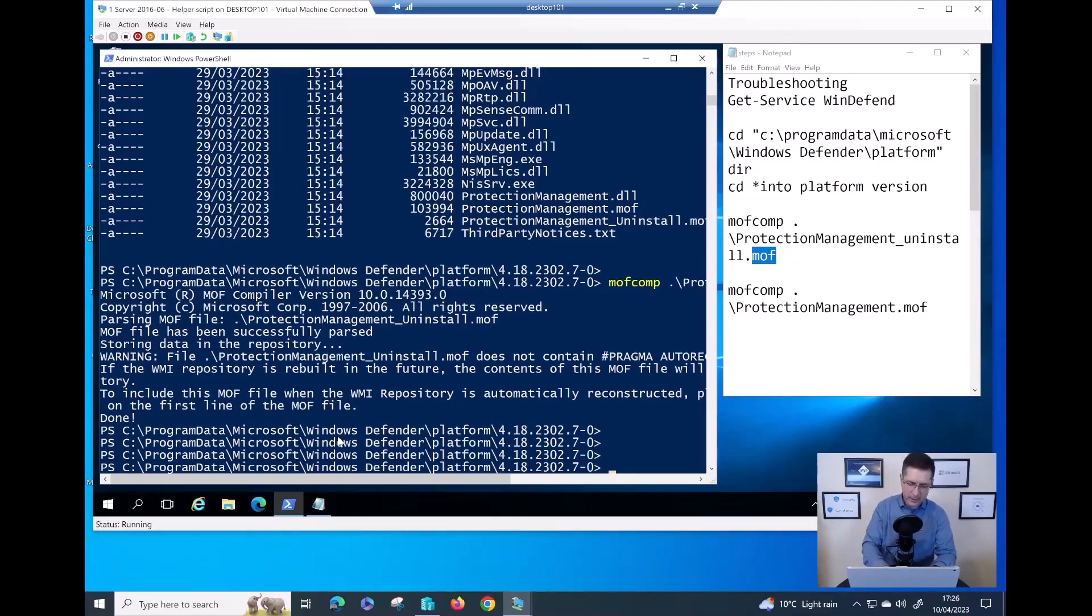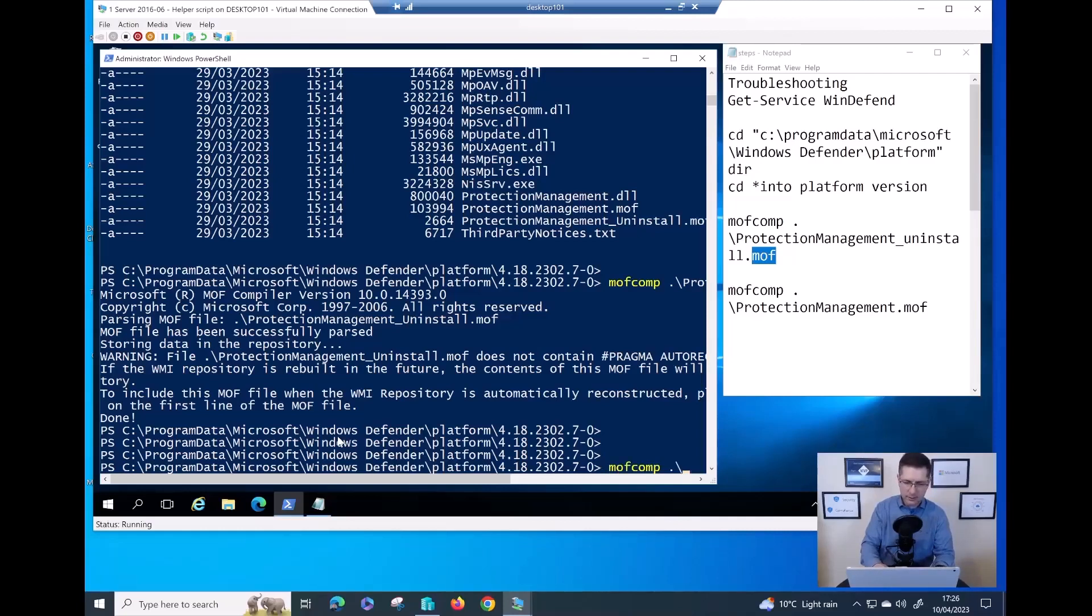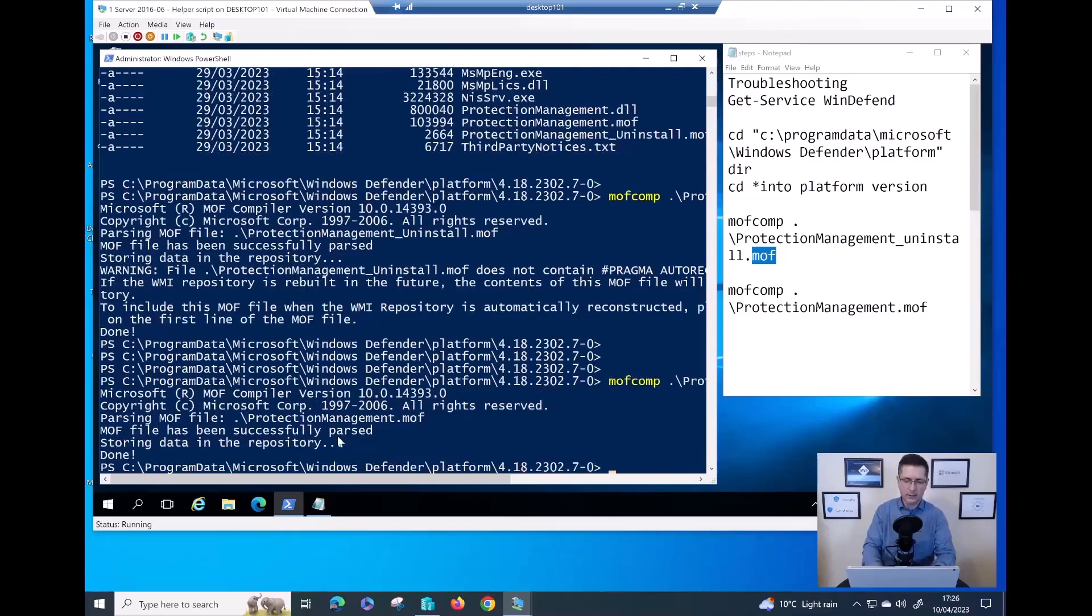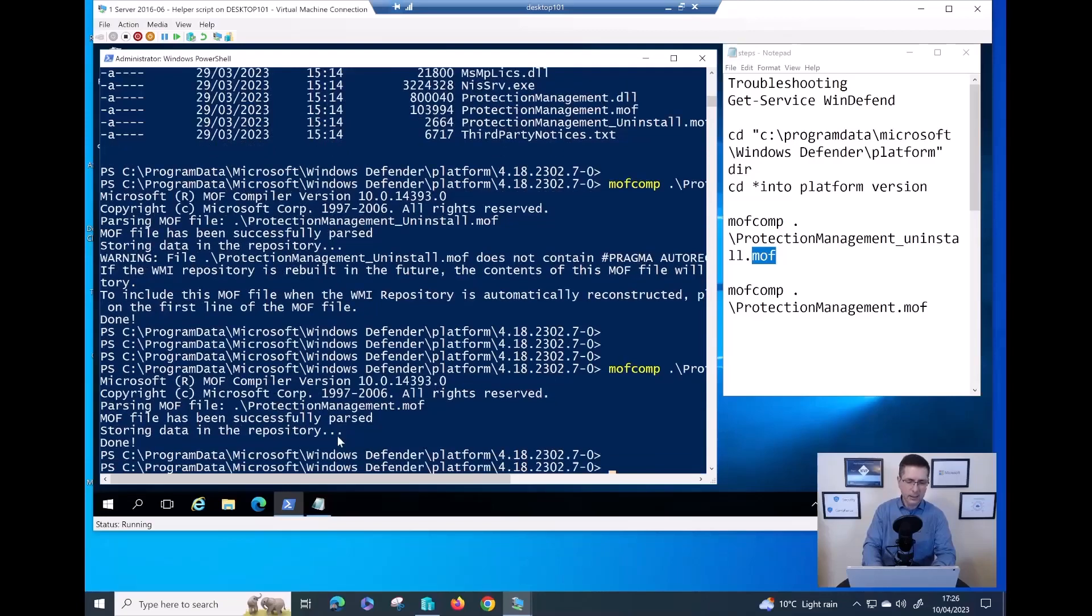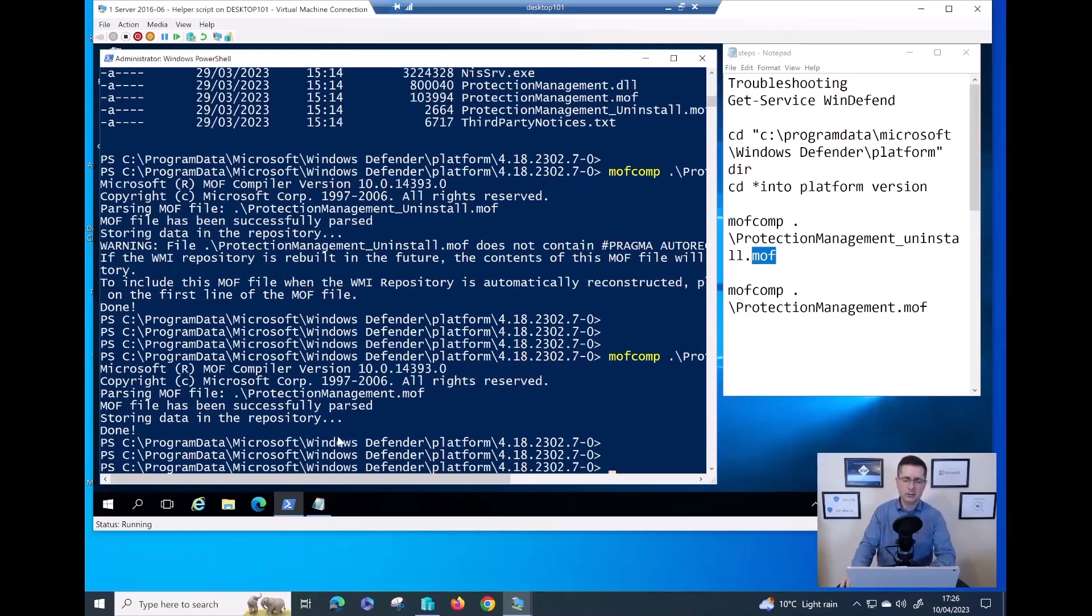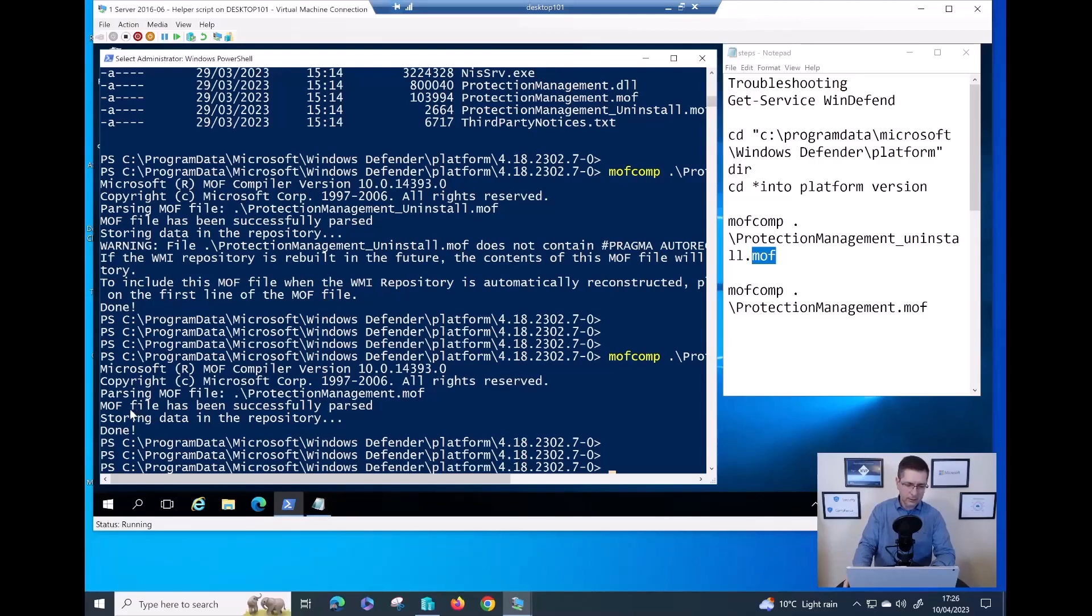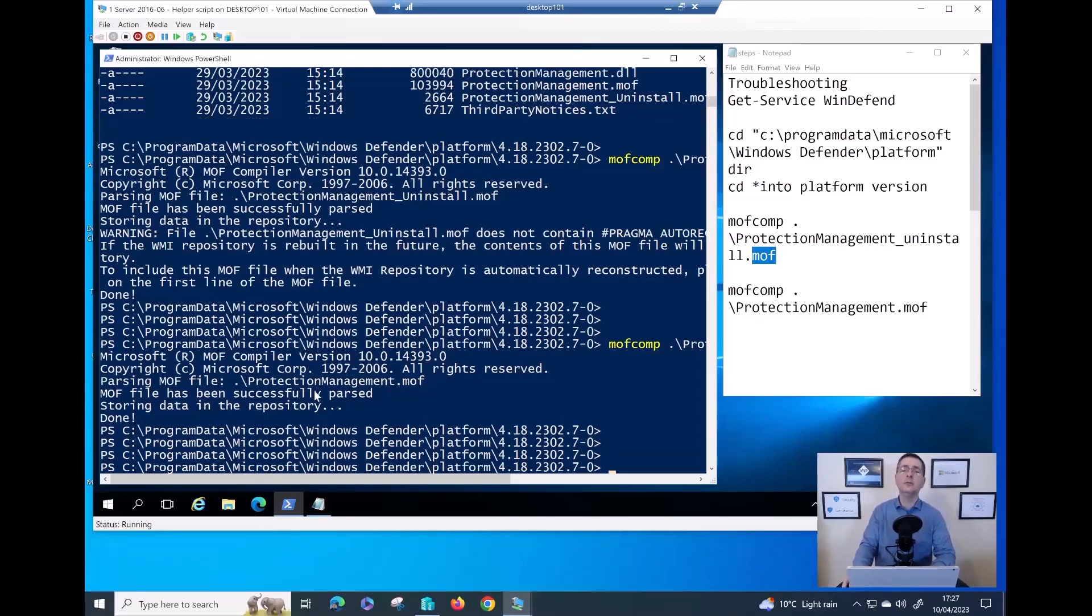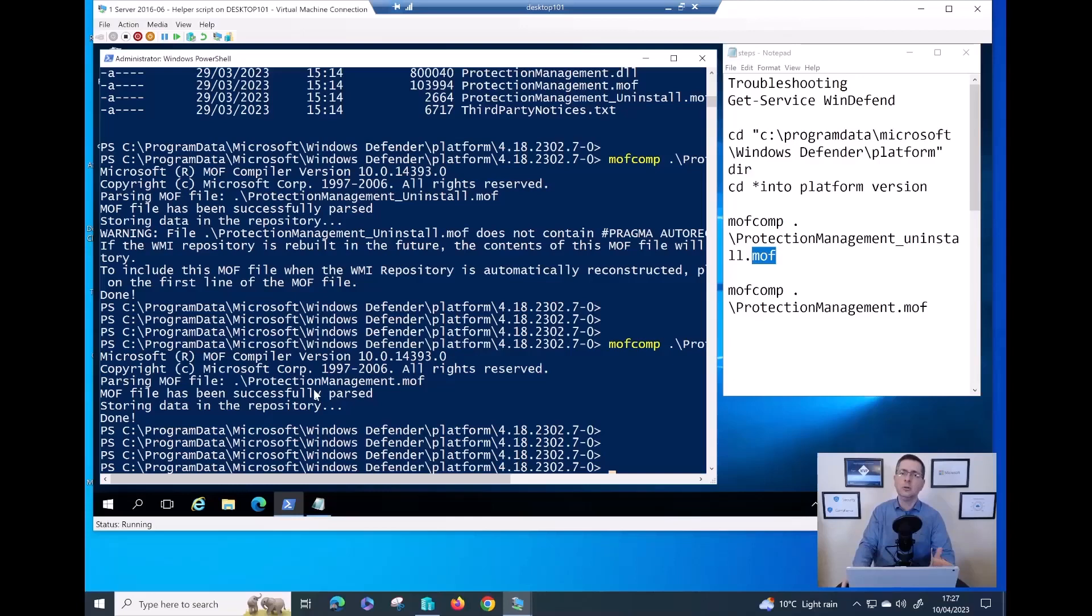Now, let me go to the next one. Again, mofcomp, I need to find the ProtectionManagement.mof, not the DLL, and then hit enter. Usually the process takes only a few seconds. As you can see, the file has been successfully completed. That should fix the problem you might have in regards to those two PowerShell commands.